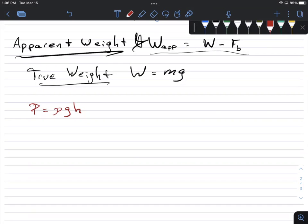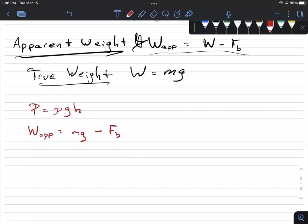The other equation is the apparent weight equation: apparent weight equals true weight MG minus the buoyant force. For now, until we do Archimedes' principle, the buoyant force will be given to you as a number. Once we get into Archimedes' principle, we'll have ways of calculating the buoyant force and then substituting it into this equation.